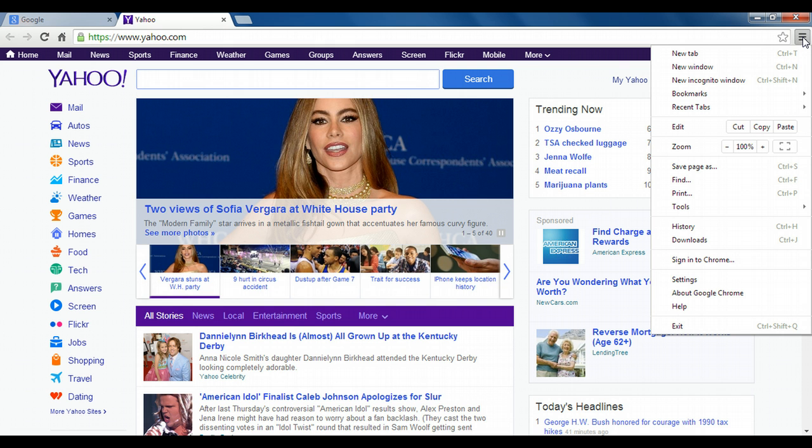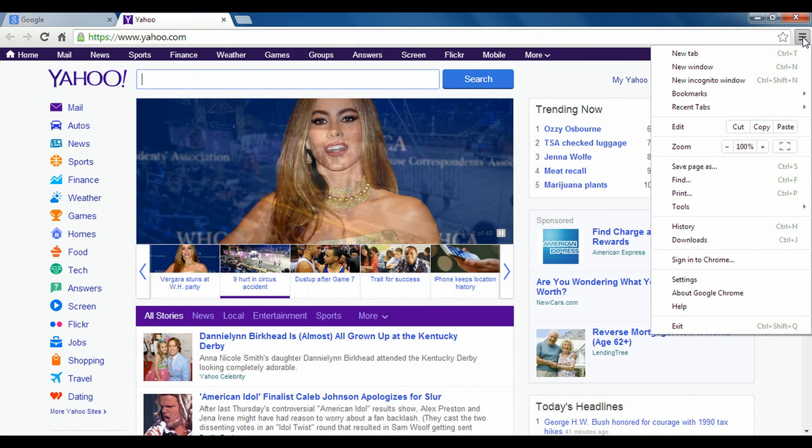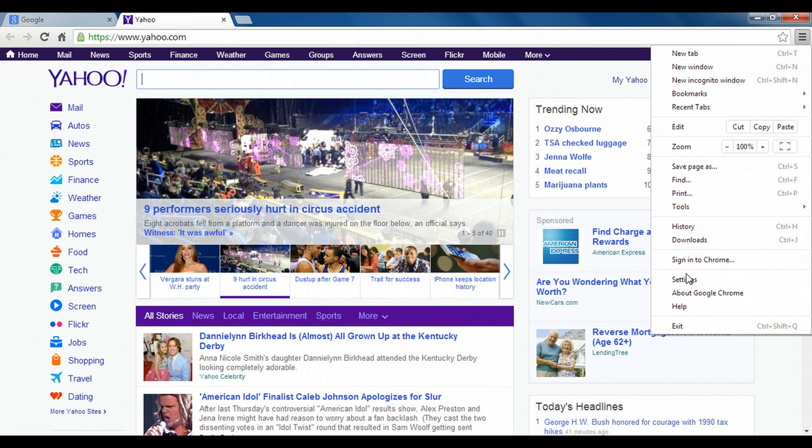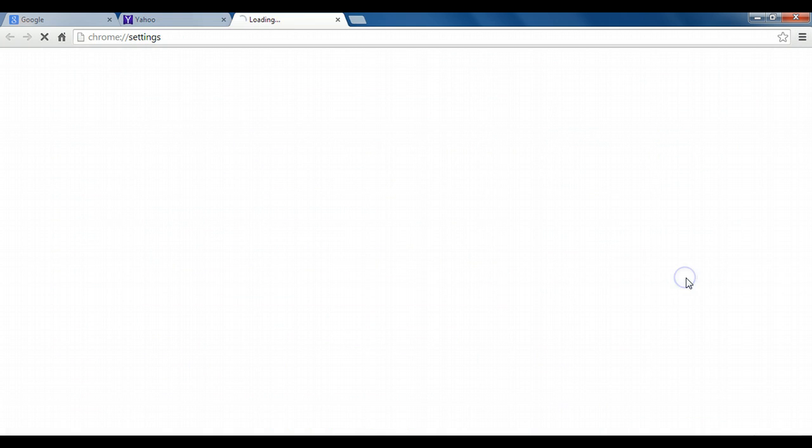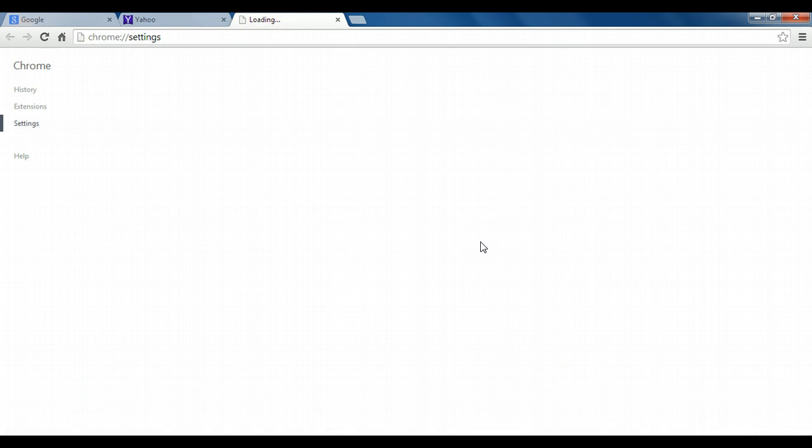So going back to the options menu on the right side here, and then settings, we can actually specify showing the home button, which is off by default. By checking this button, we'll get the home button here.